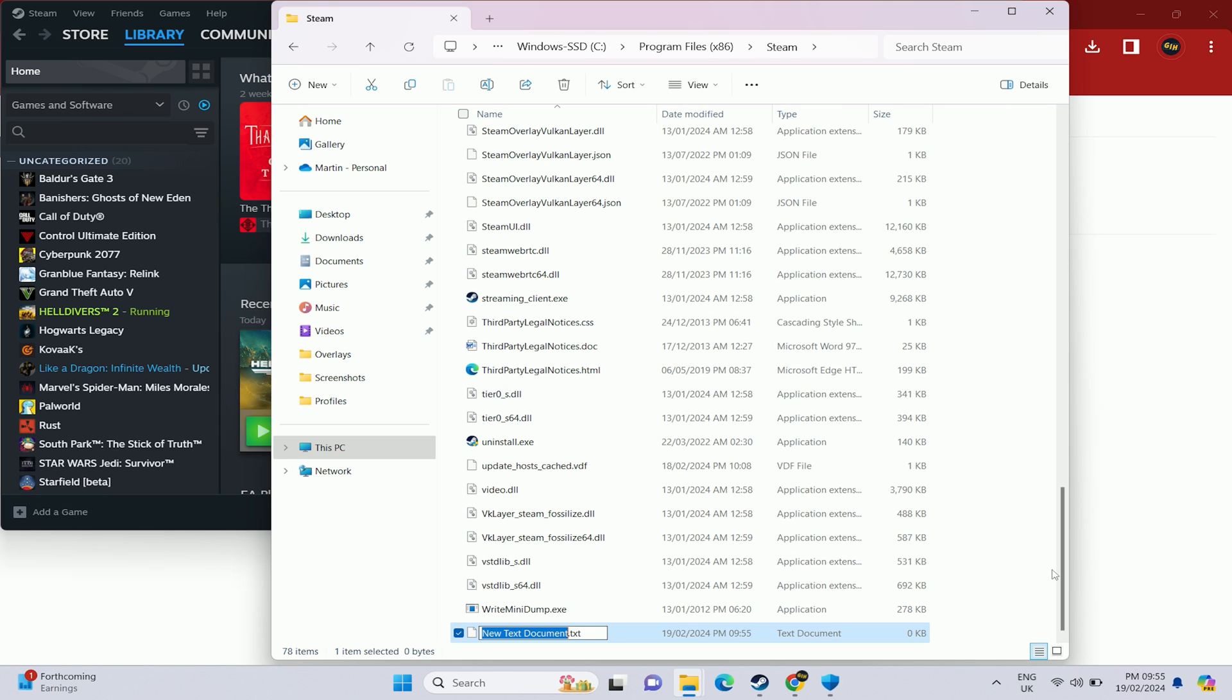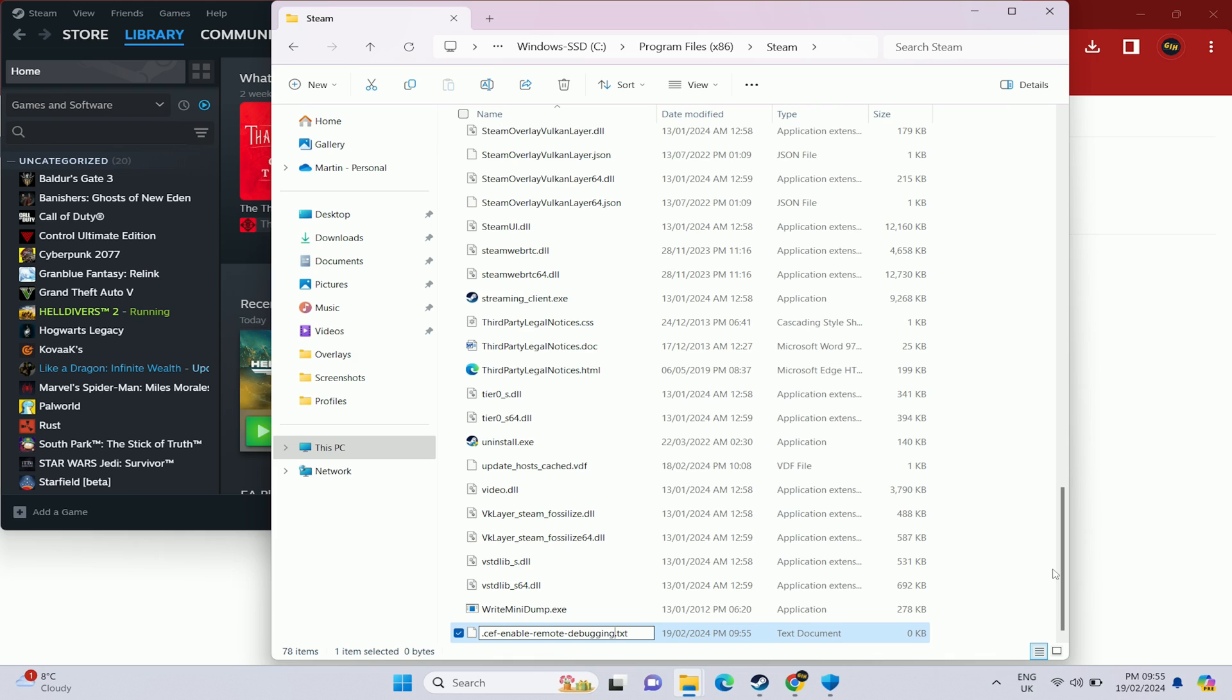We're going to rename this to a very specific section which is .cef-enable-enable-remote-debugging and I'll put this link in the description as well and then we want to remove the .text. We want to remove .text from that so that it runs as a normal file.